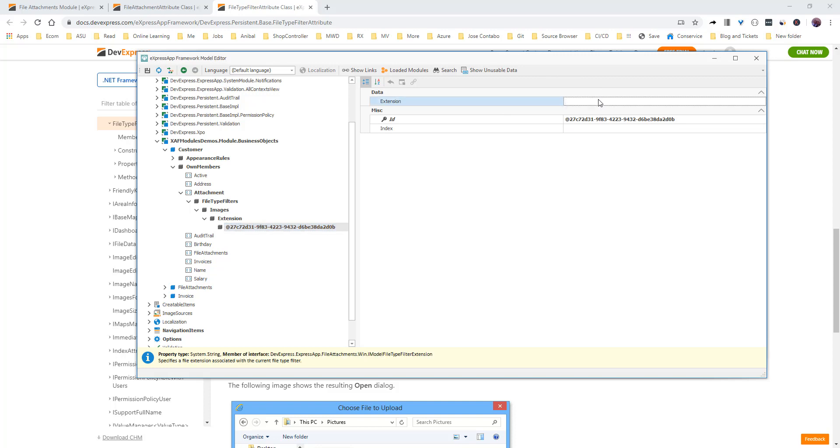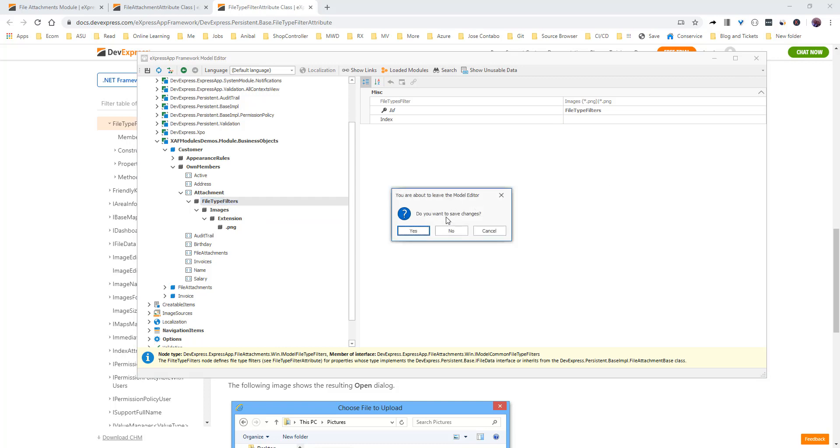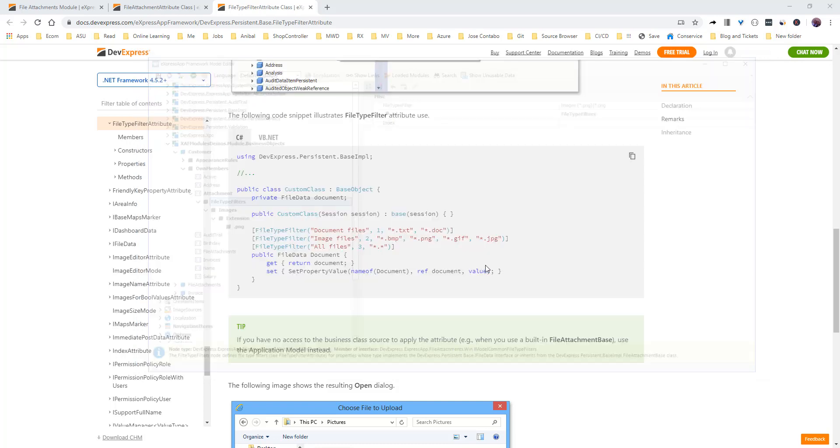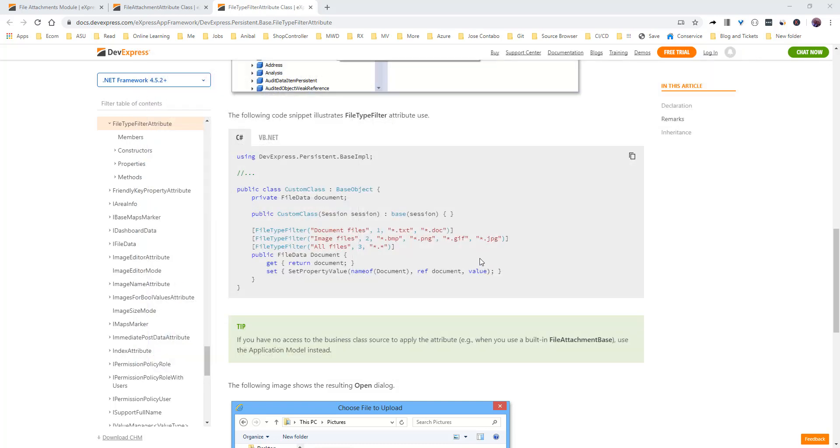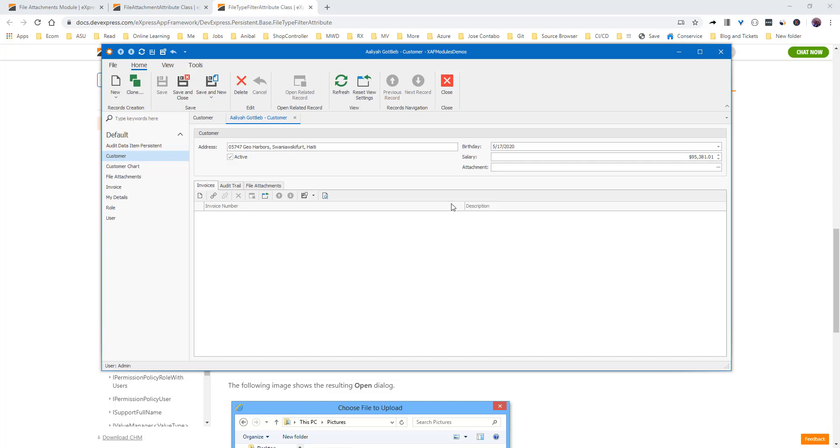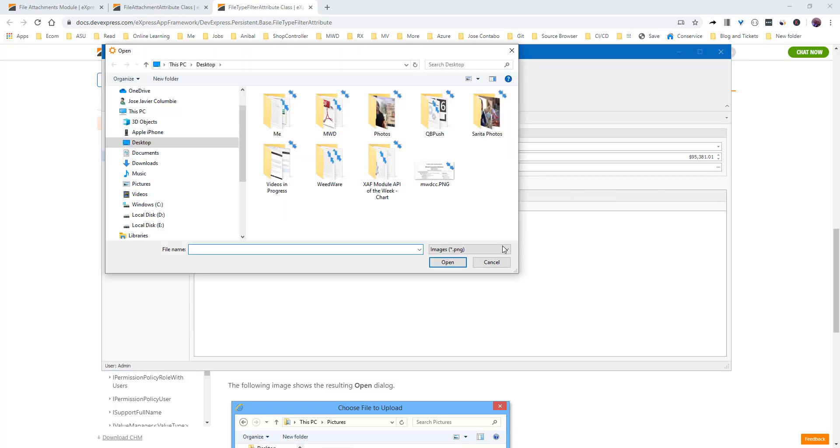And we will call it image. And then we're going to add an extension and I will call it .png. And that's it. Let's close it out. Now when we try to add the attachment, it will be image.png. Nice.